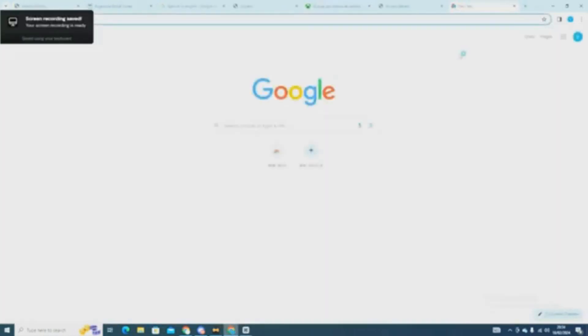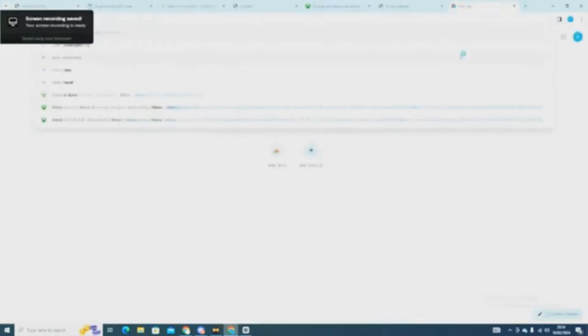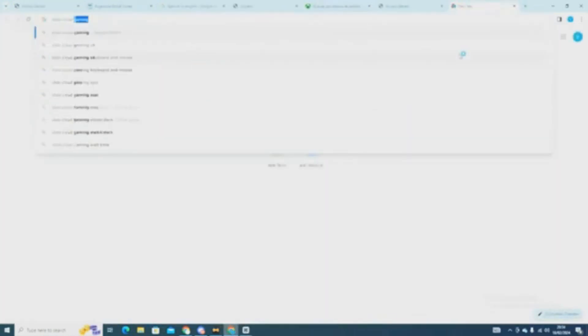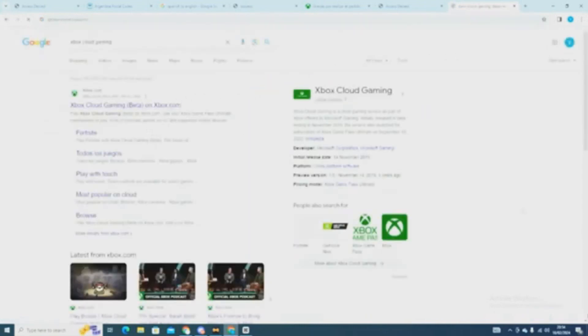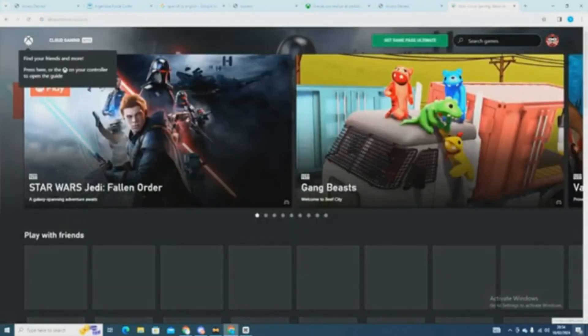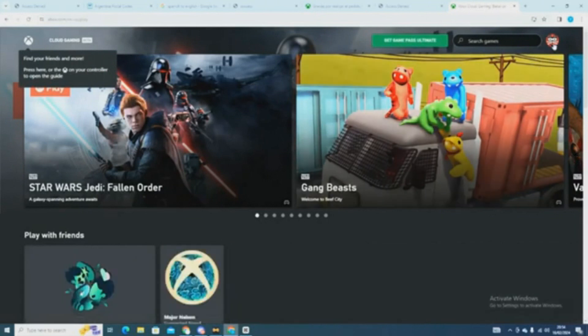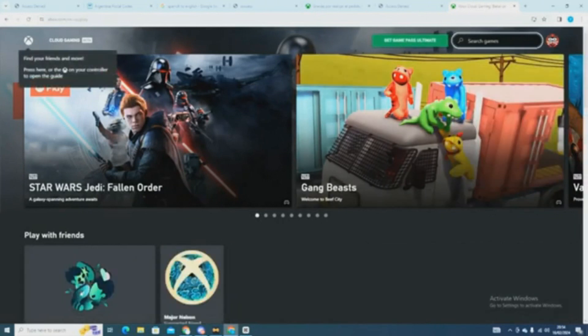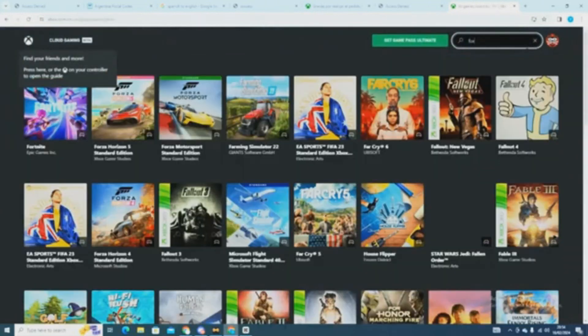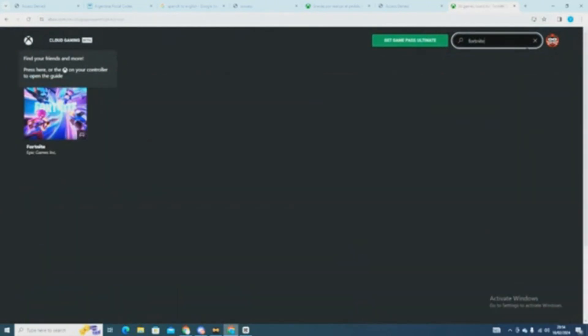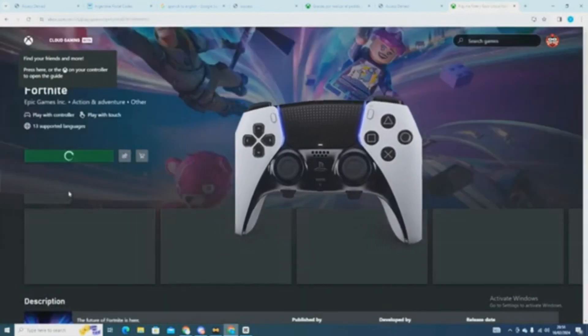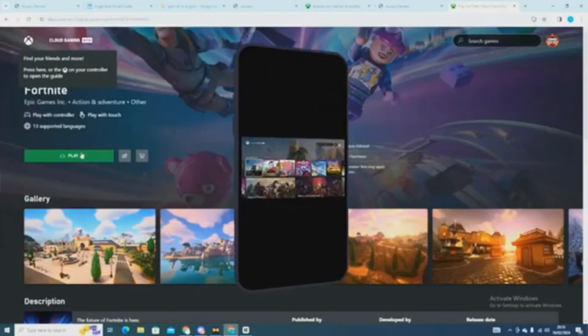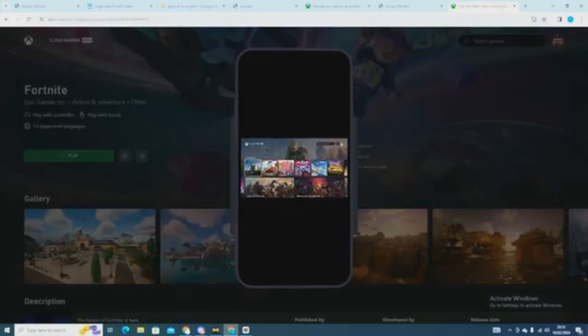When the payment is complete, head over to Xbox Cloud Gaming. Then you have to browse for Fortnite. You will need a controller to carry on or do it on your phone.